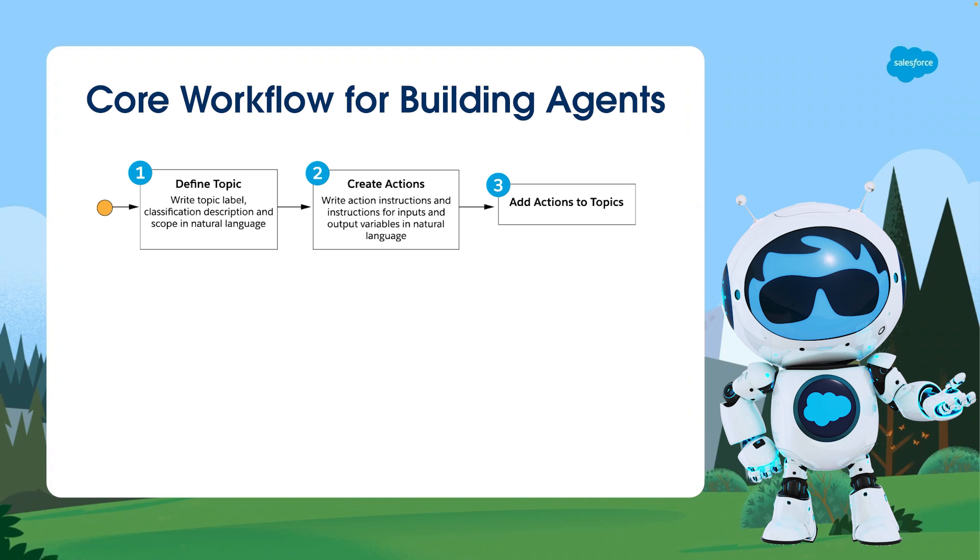Next, we associate the relevant actions with their corresponding topics. This mapping ensures the agent knows which actions are appropriate for each subject area it encounters.